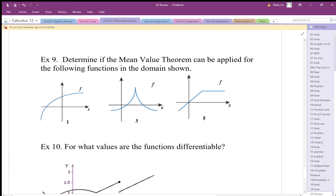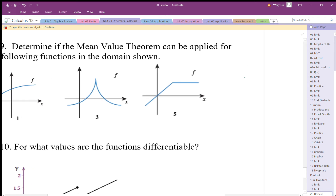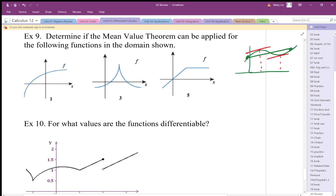This last page covers the Mean Value Theorem. The MVT says that the average slope between points a and b should show up as an instantaneous slope somewhere between a and b, if the function is smooth and continuous. Sketching it out: between those two points, the average slope should appear as a tangent slope at least once — here it happens twice — but the instantaneous slope must occur between the endpoints.